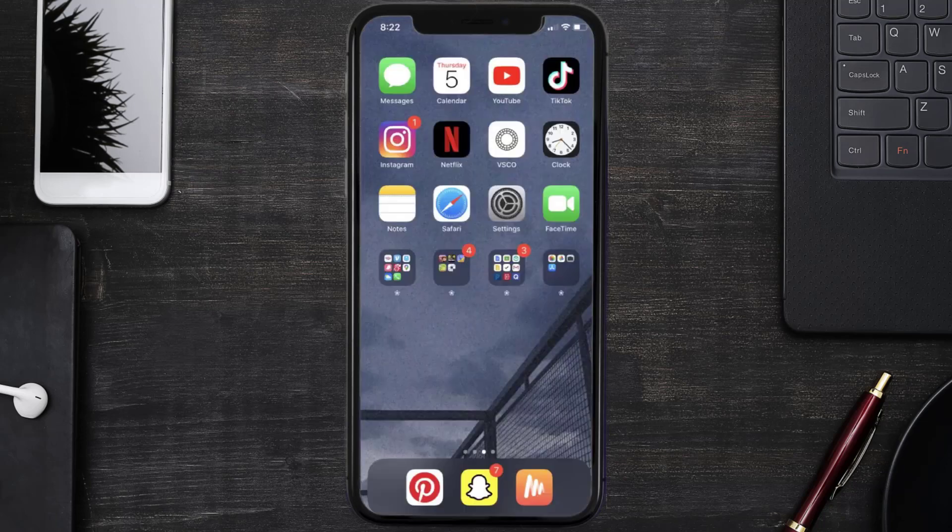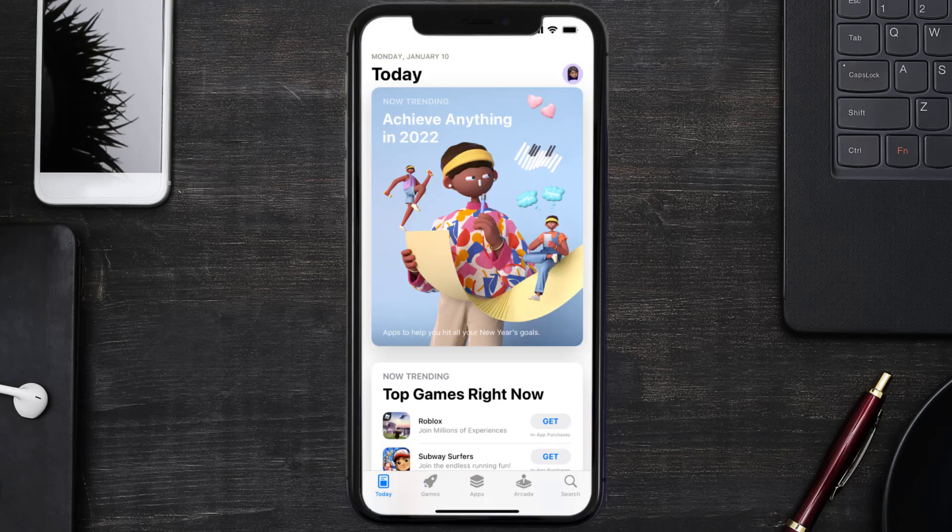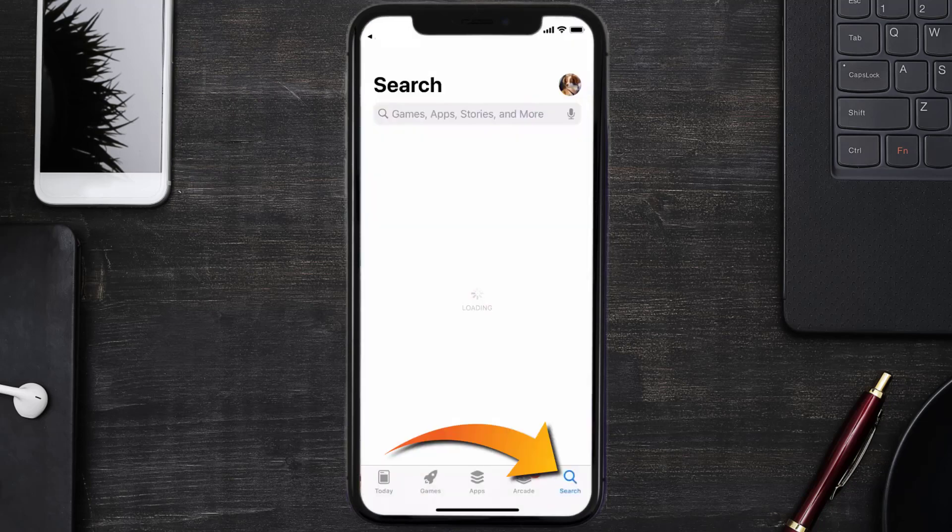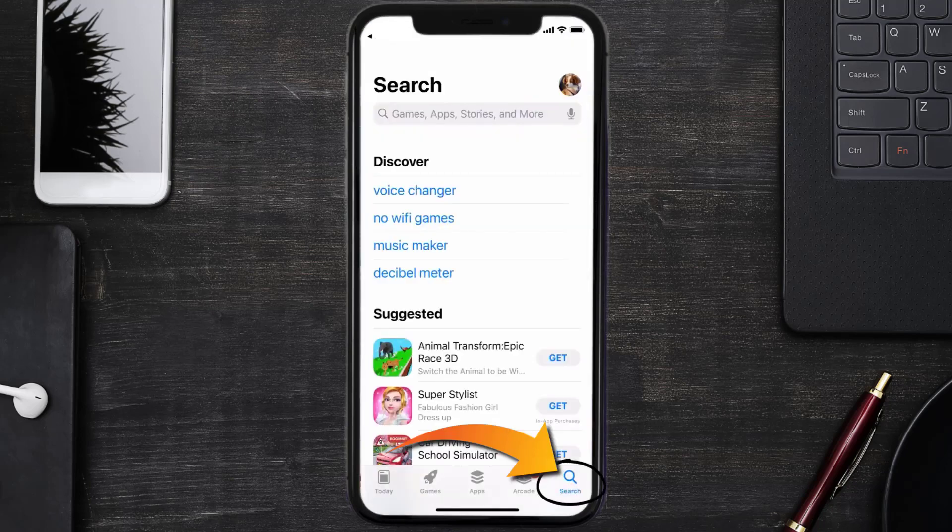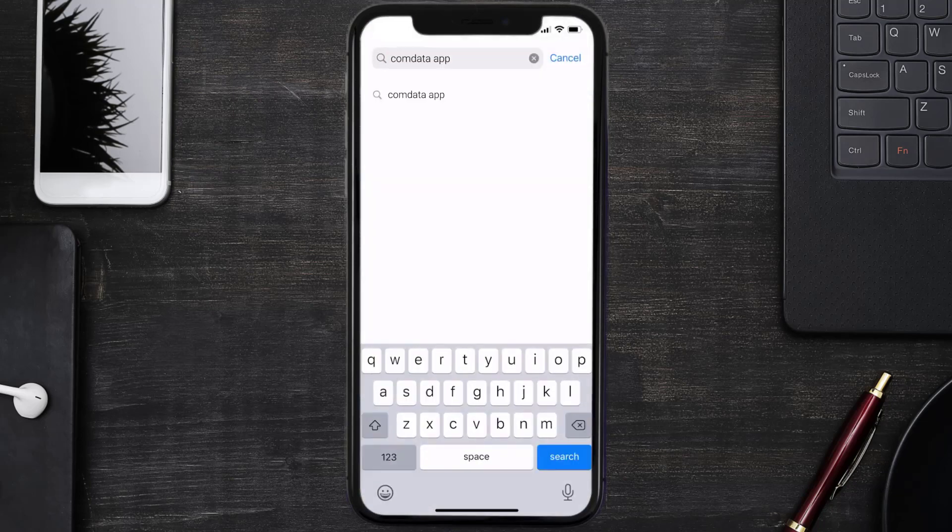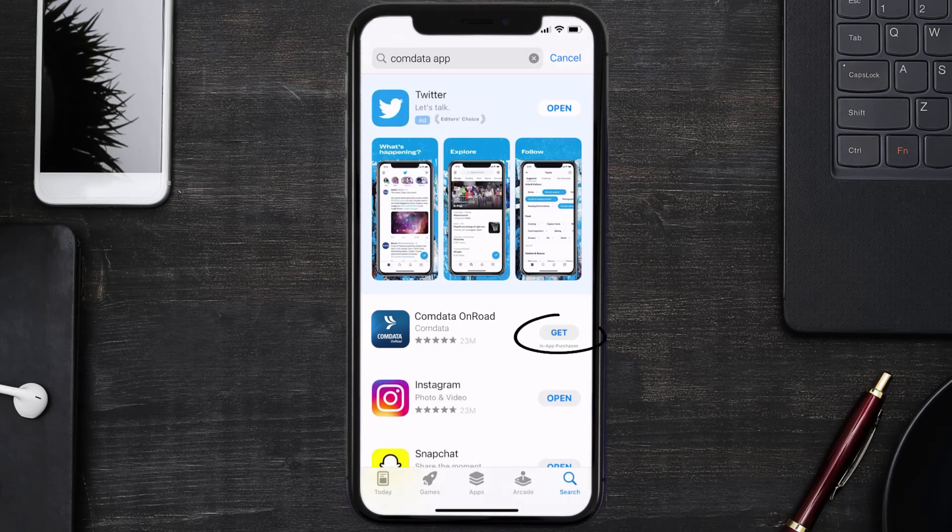Once uninstalled, you need to open up App Store and then search for the Comdata mobile app right over here in the search bar, and then click on the Get button to install it back on your device.